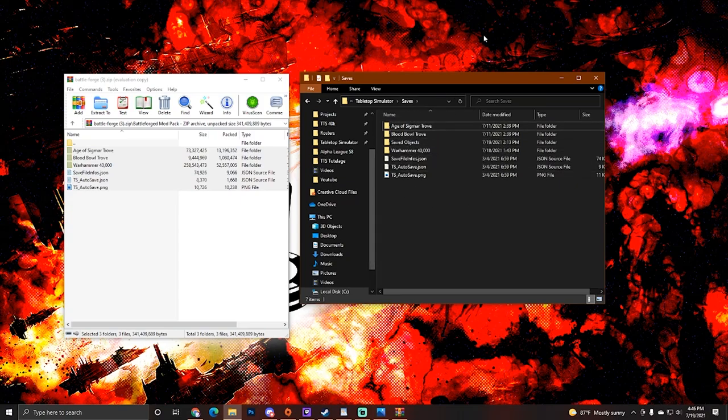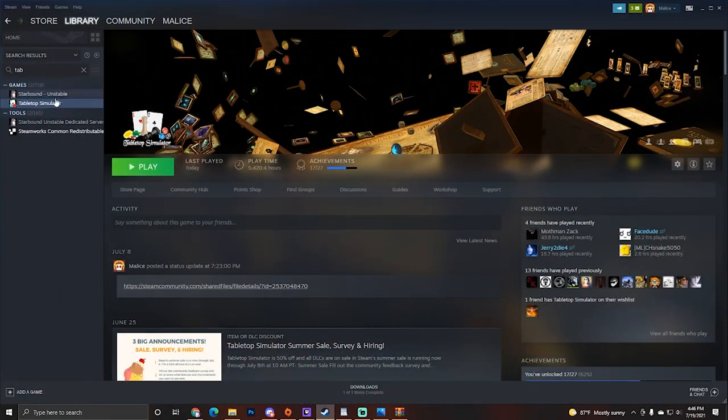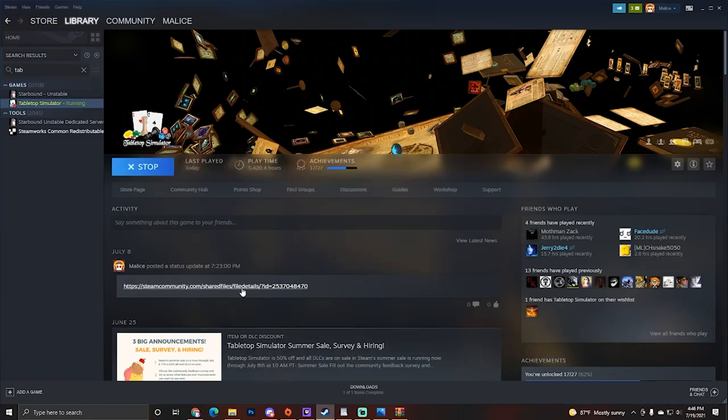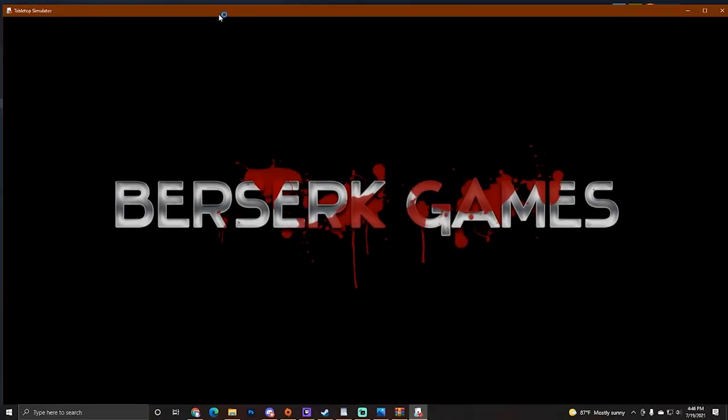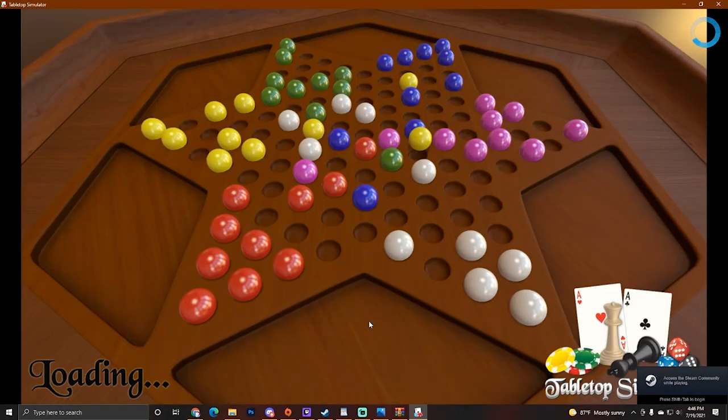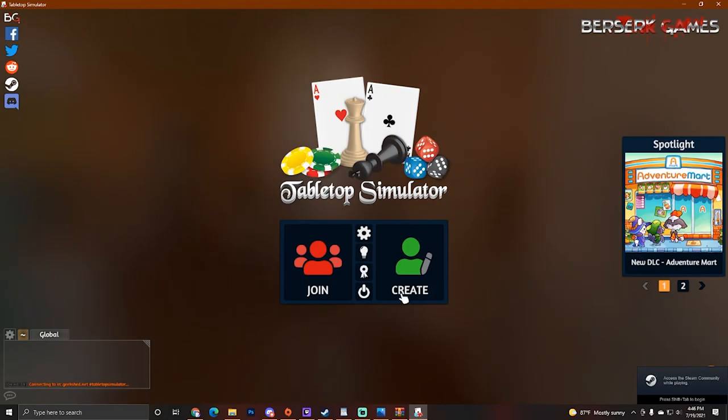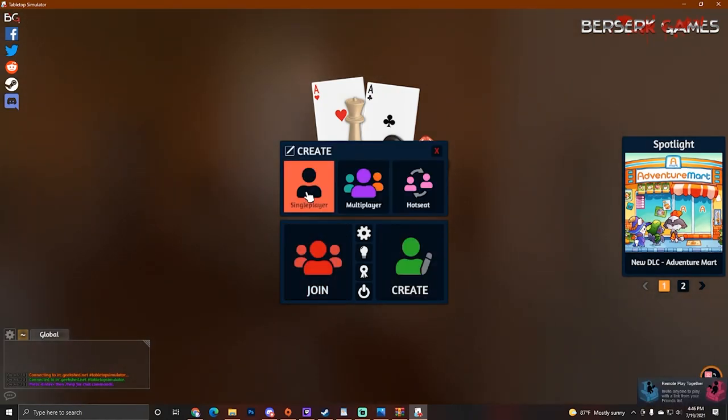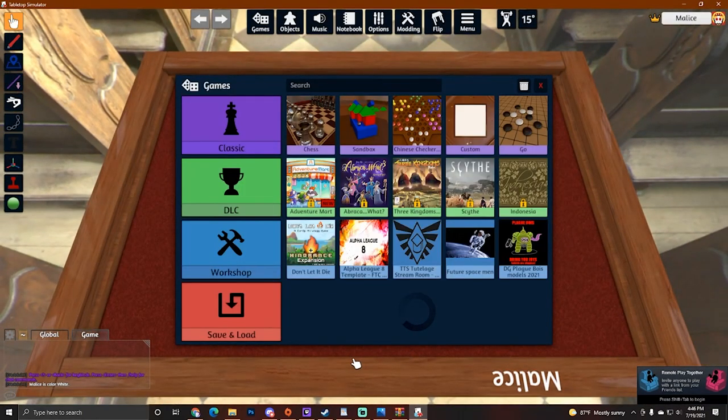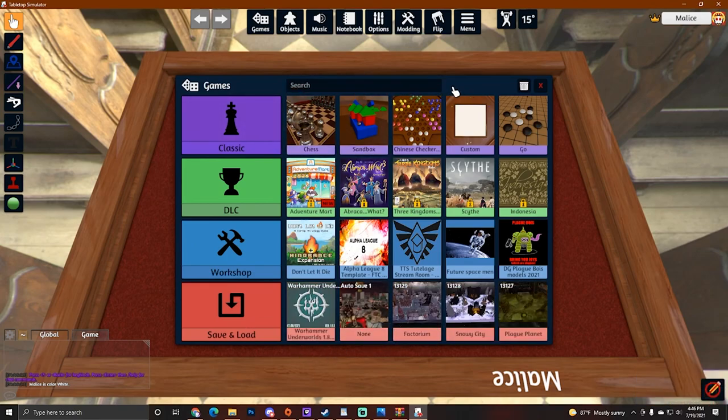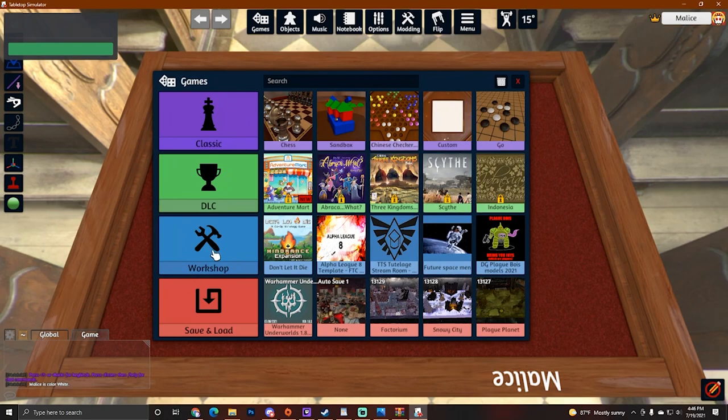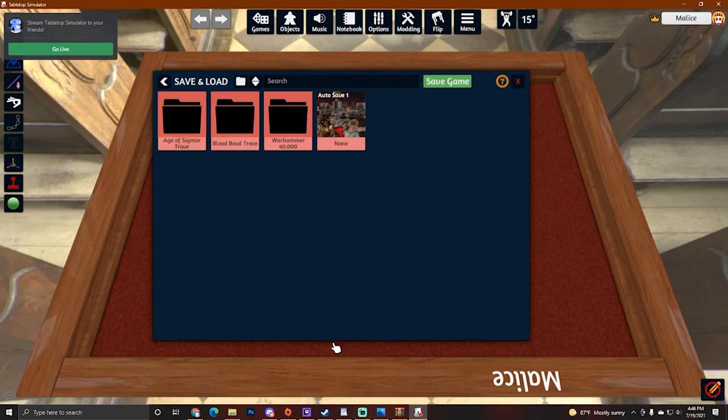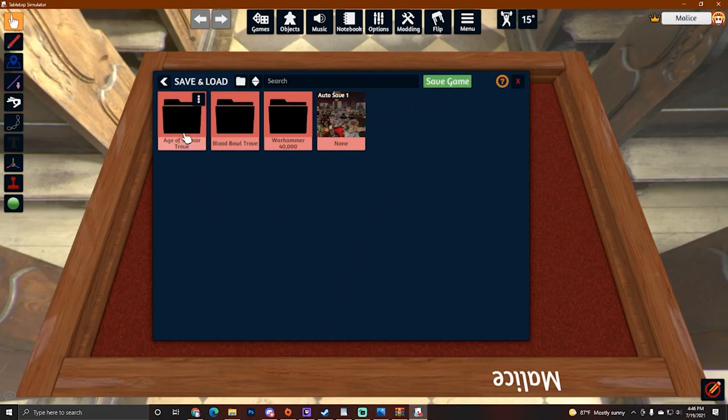All right. So next up, all we need to do is open up Tabletop Simulator again. So we'll go ahead here, click play, open it up, load it, and we'll go ahead here and create a single player to check. So now we've got ourselves into a room, single player room. It doesn't really matter. And now we can go here to our save and load.